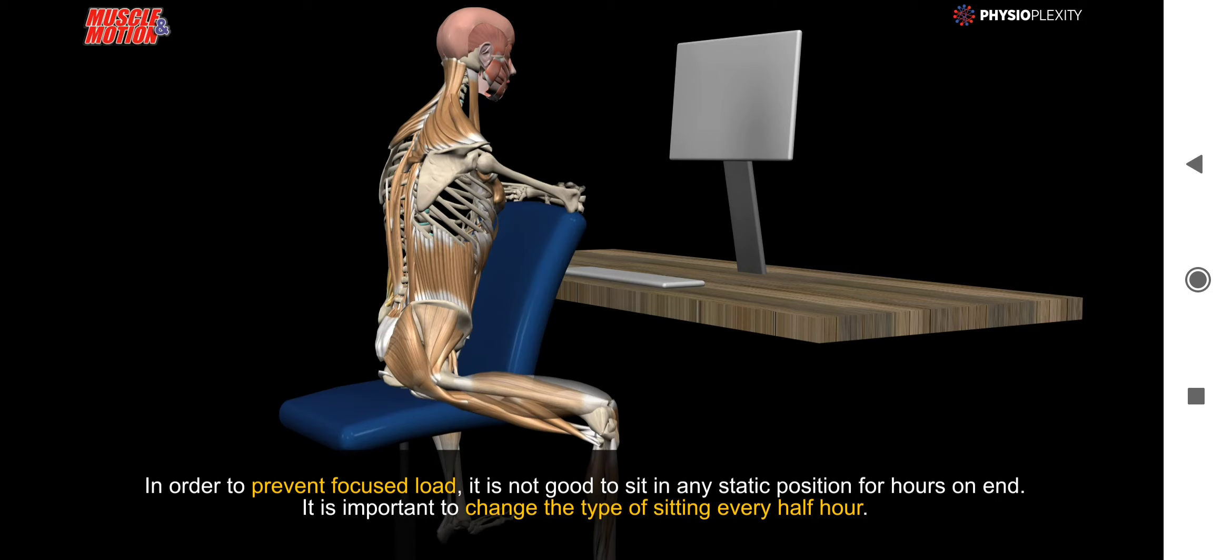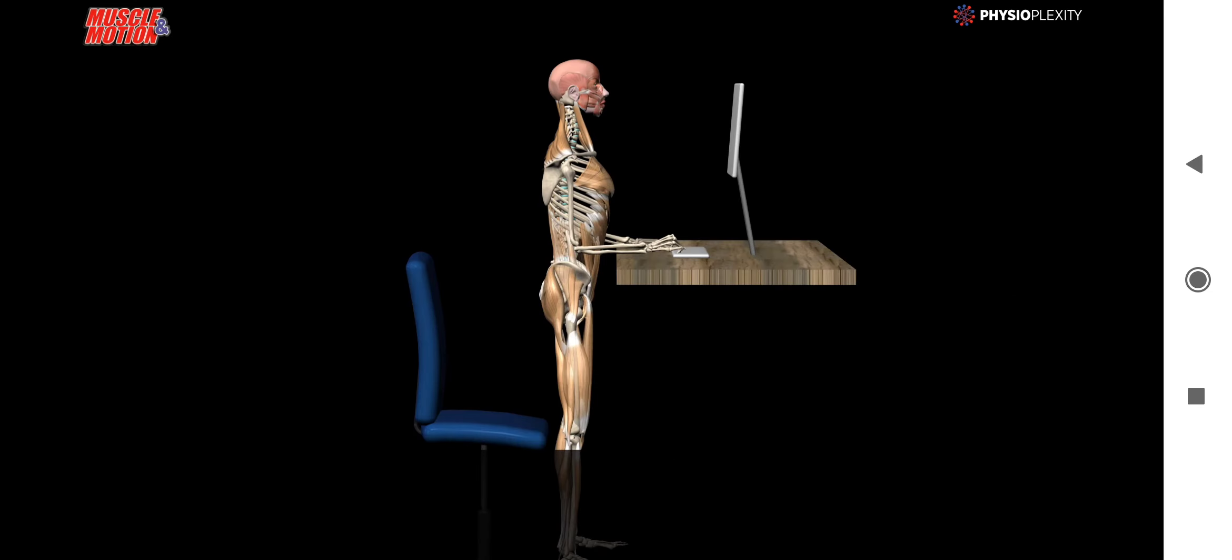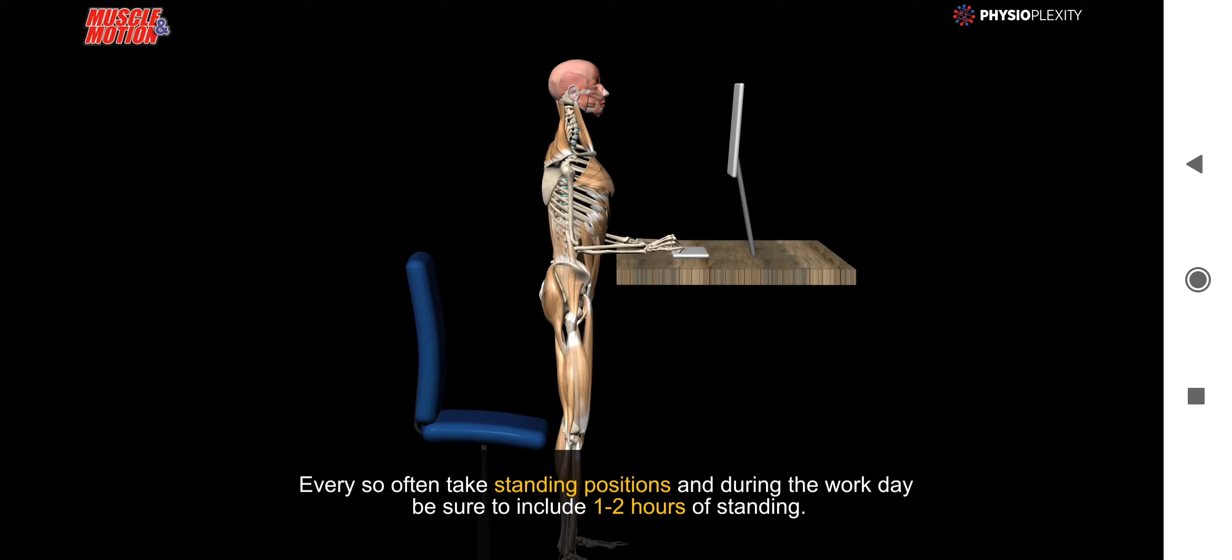Every so often, take standing positions and during the workday, be sure to include 1-2 hours of standing.